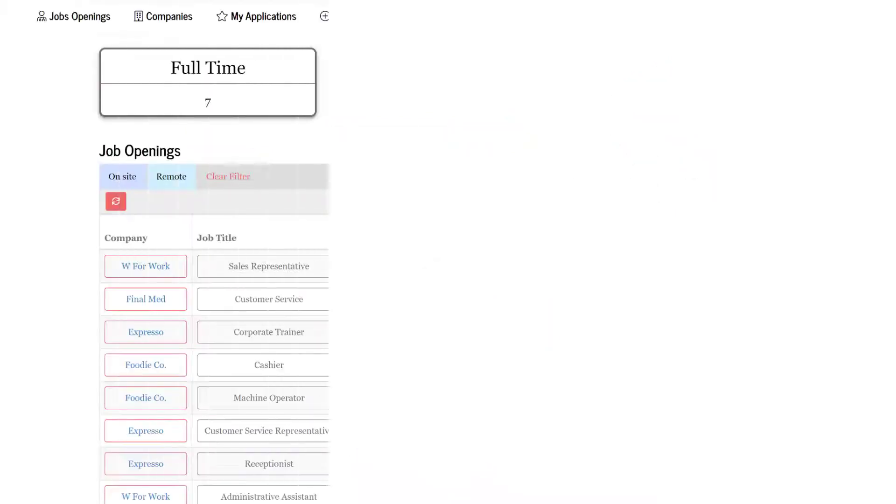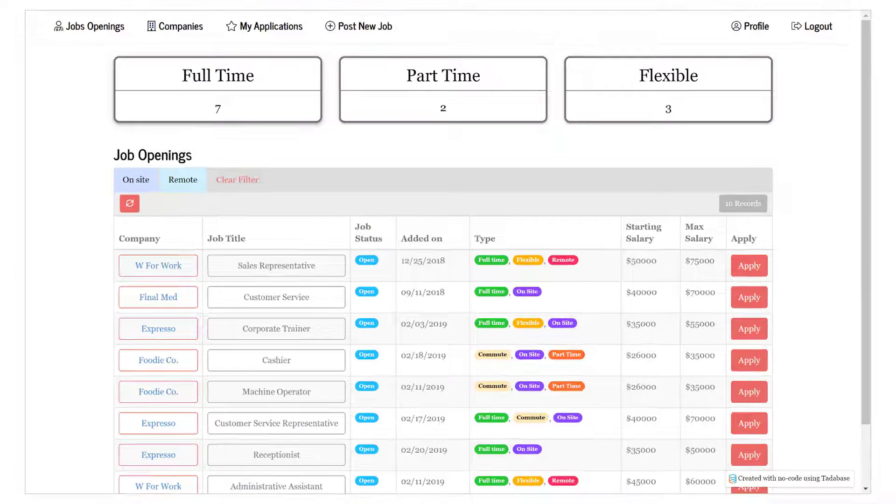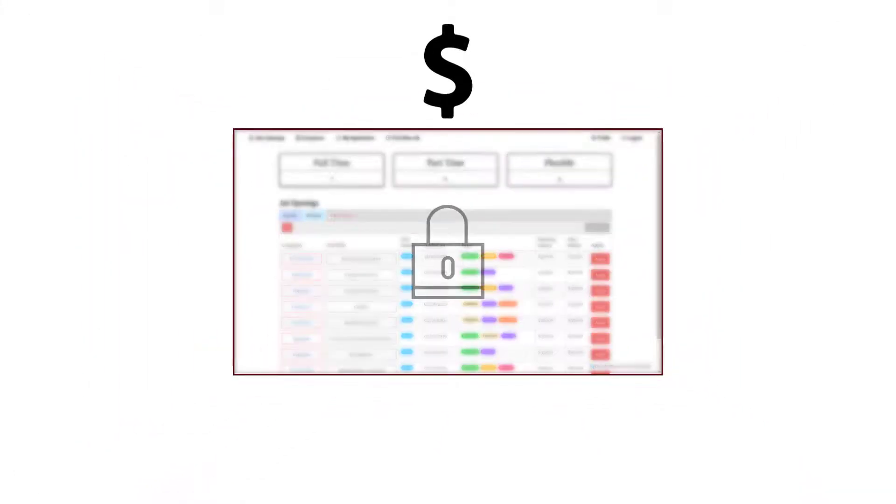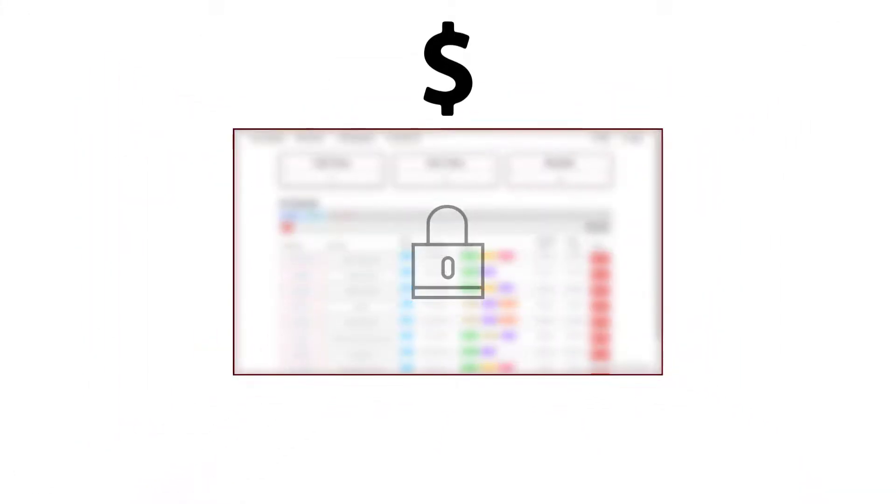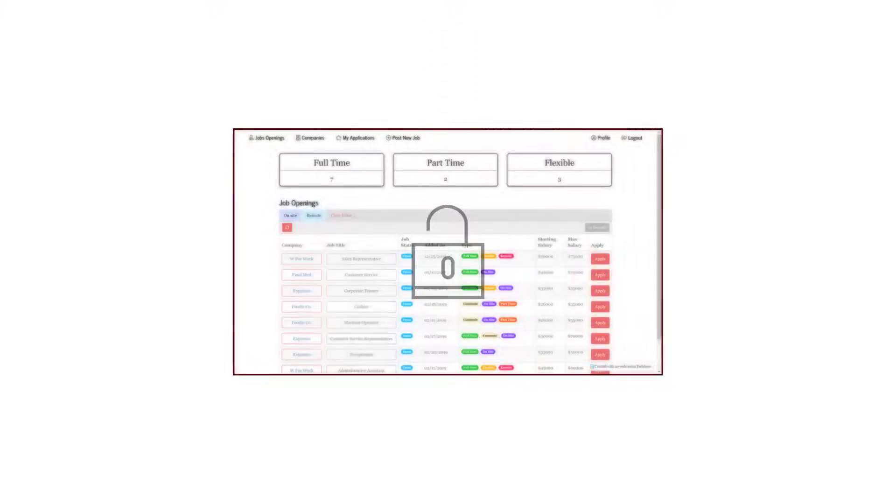For example, if you have a job listings app and you'd like to charge a monthly subscription fee for users to post jobs, you can do so with the subscription component.